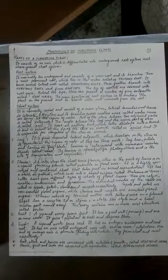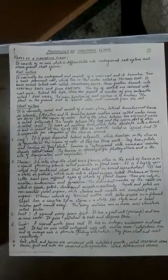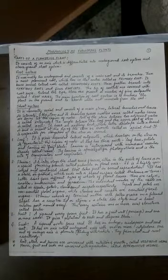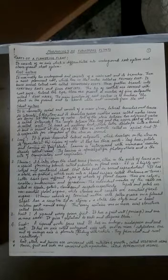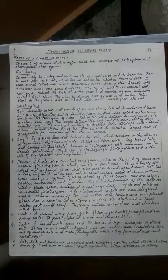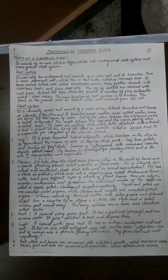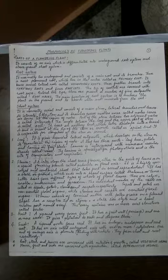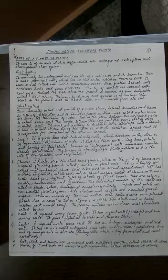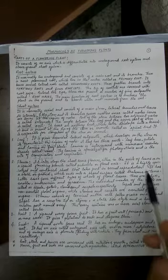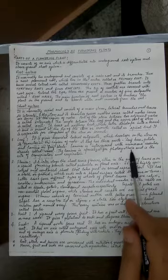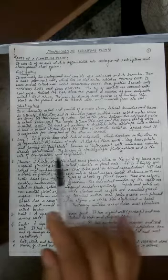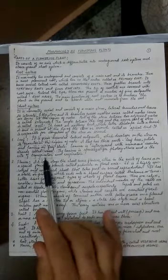The lamina is specialized for one main function - photosynthesis. It is also the site of transpiration, loss of water from stomata, as well as exchange of gases during respiration. So the three functions of lamina are photosynthesis, transpiration, and respiration.